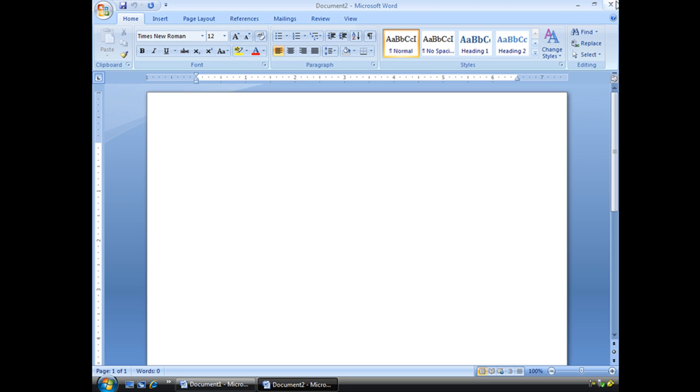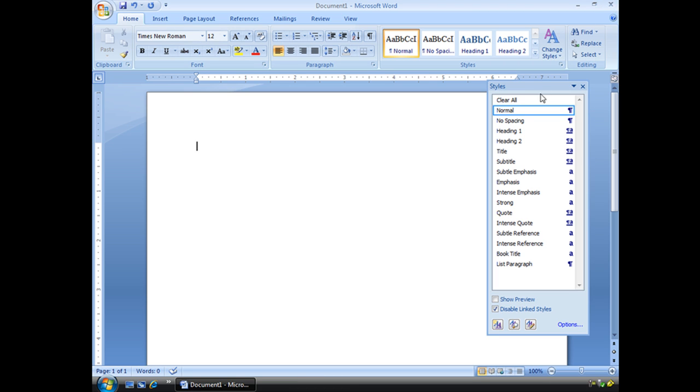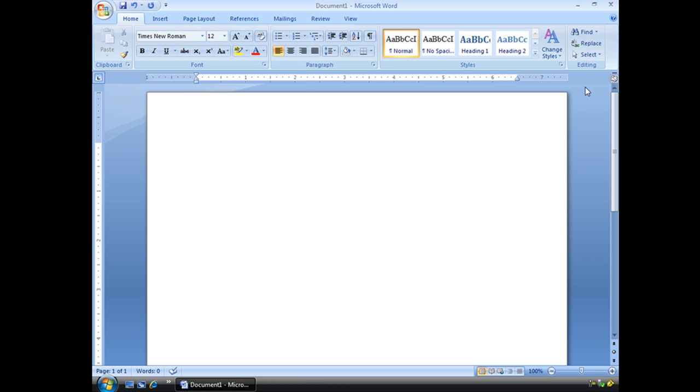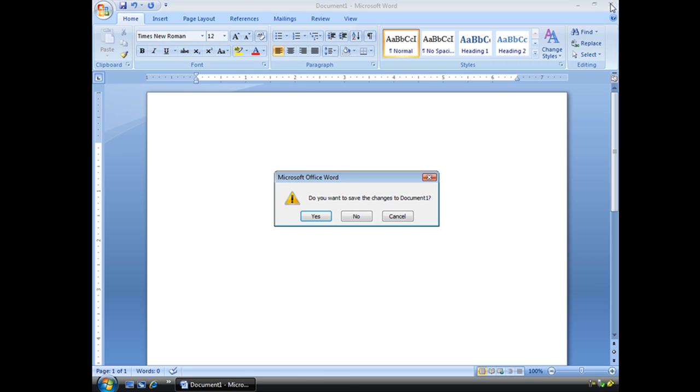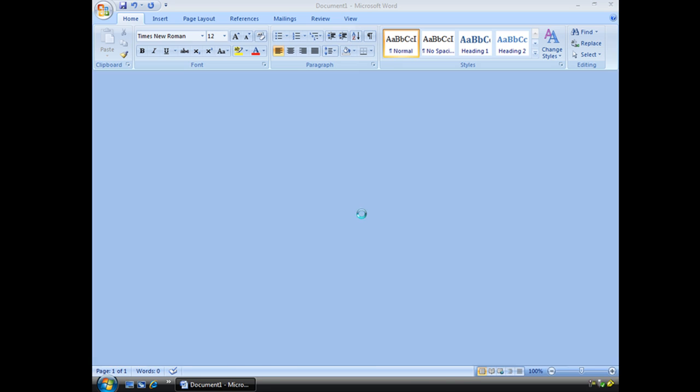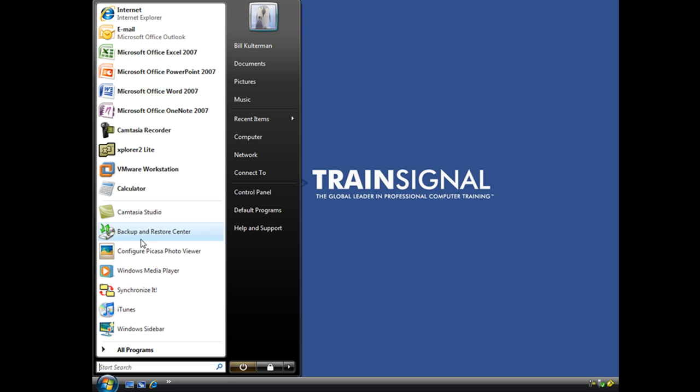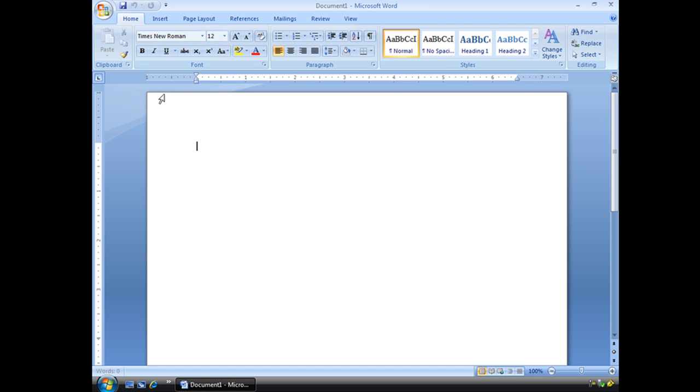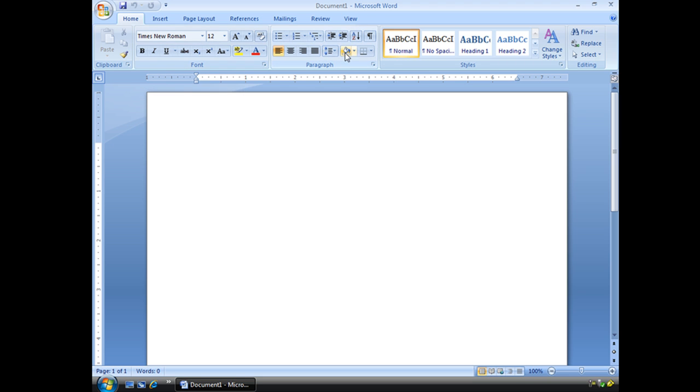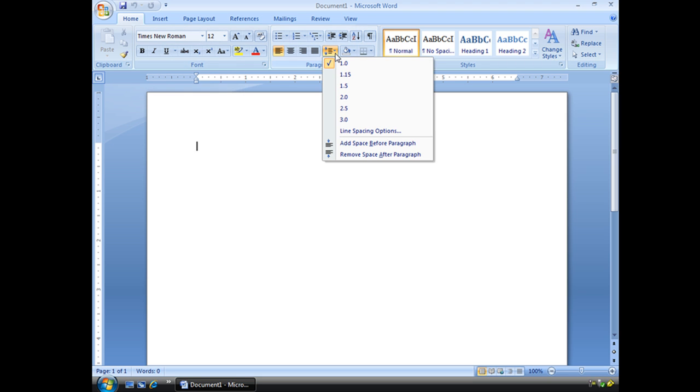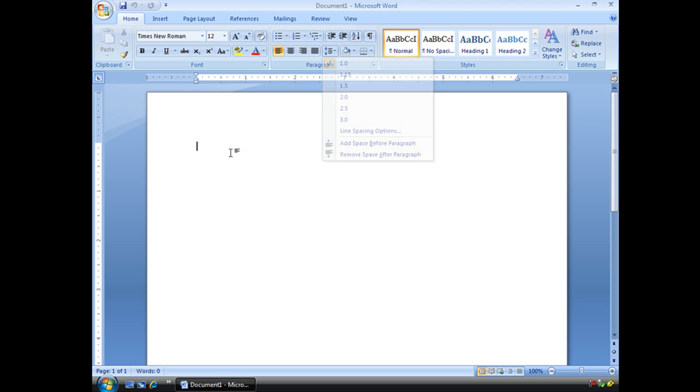Still don't believe me? OK. Let's go ahead, let's close word completely. Open it up again. See that? Times New Roman 12. Our line spacing is at 1. And our paragraph spacing.